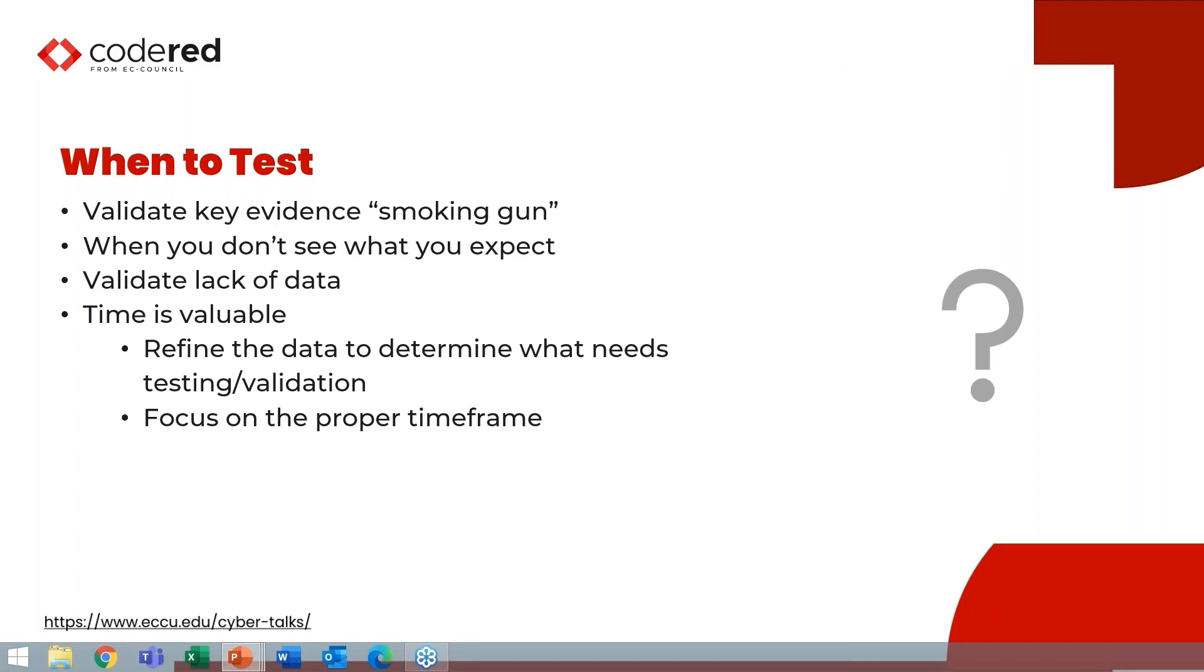When we're dealing with digital forensics evidence, our job is to find truth in data. And in order to find that truth, we need to be able to validate. And in order to validate, we need to not just make assumptions based on what we see in evidence, but to test. And we'll talk about a couple of potentially wrong, dangerous assumptions that I've seen in evidence on cases I've worked.